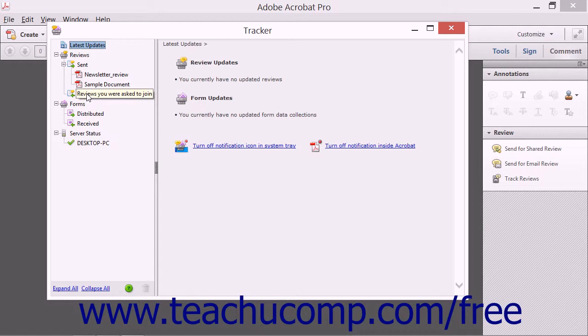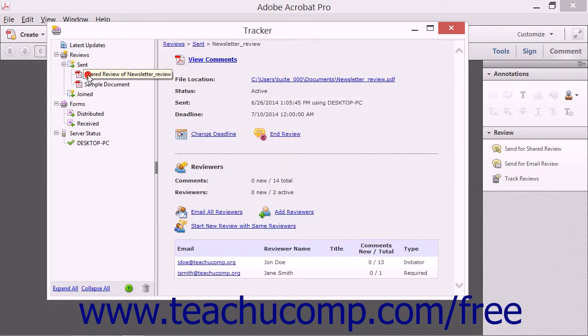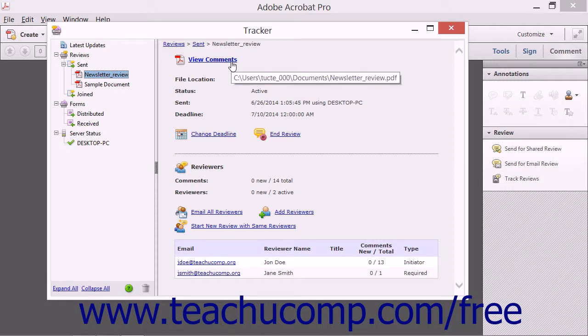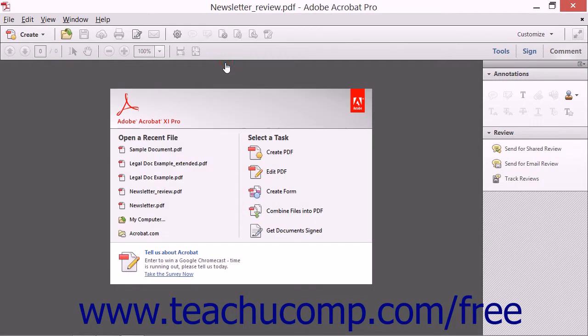To view the updates for a specific review that you have sent, select the name of the file shown in that section to display its status in the area at the right side of the Tracker window. At the top of the right side of the window, you can click the View Comments or File Location hyperlinks to open the PDF and display it within Acrobat.